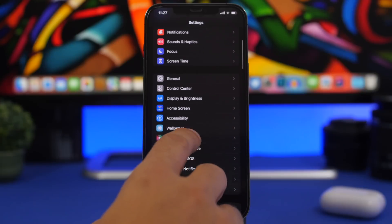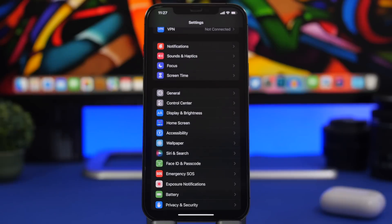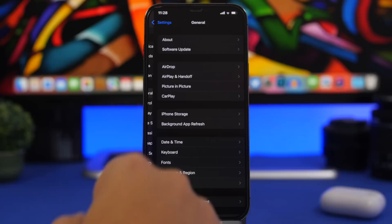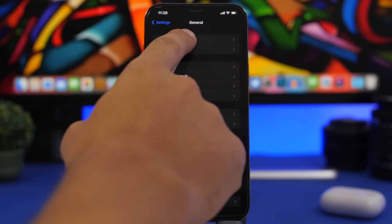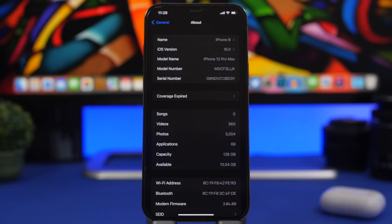Next up is carrier updates. Make sure you check this every time you update your device, because you might have an update from your carrier and that's really important. To check, go to Settings, then General, and tap the About section. If there's a carrier update available, it will show up right there.